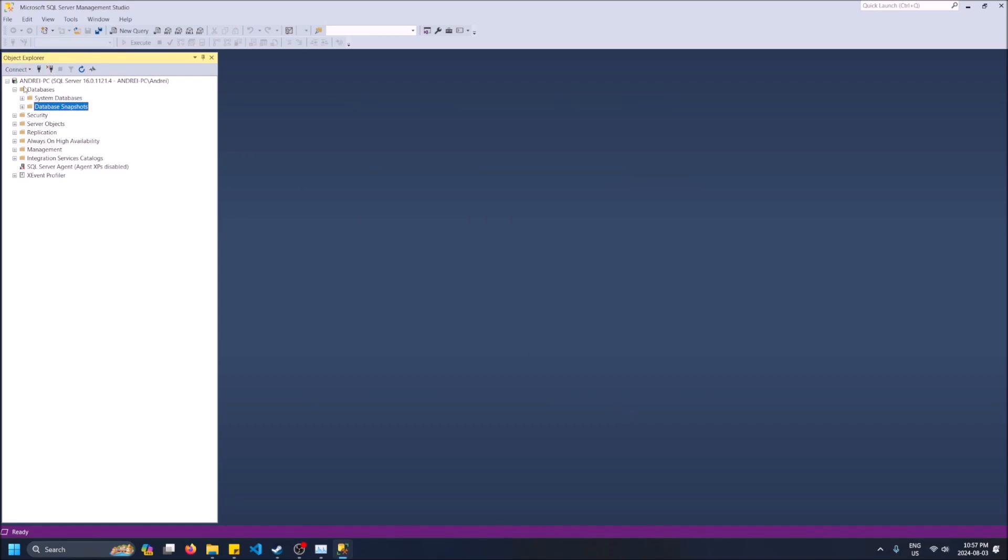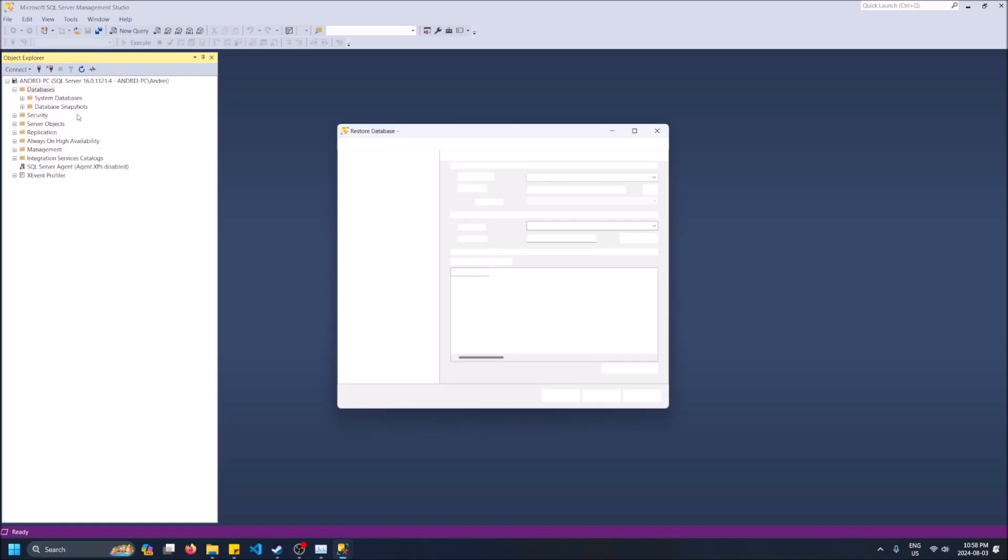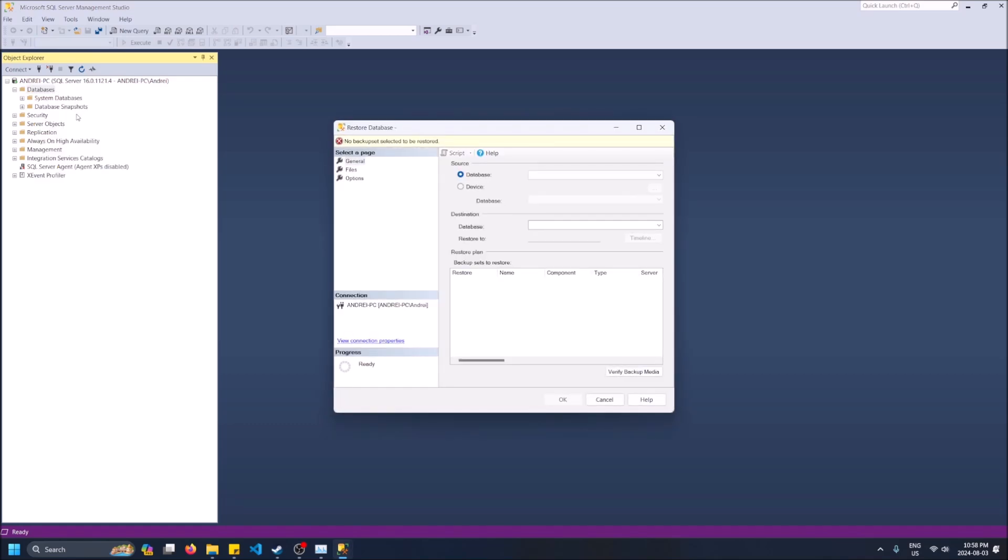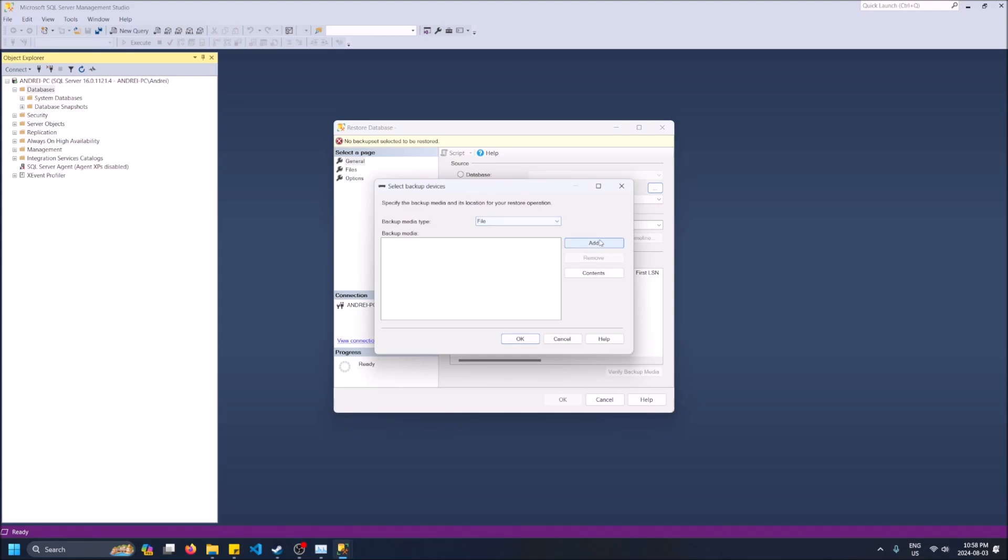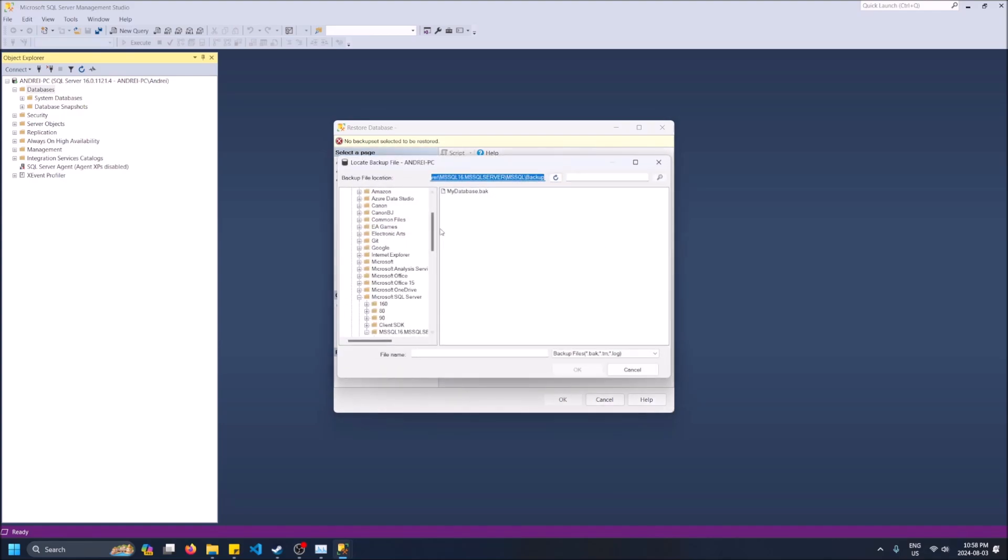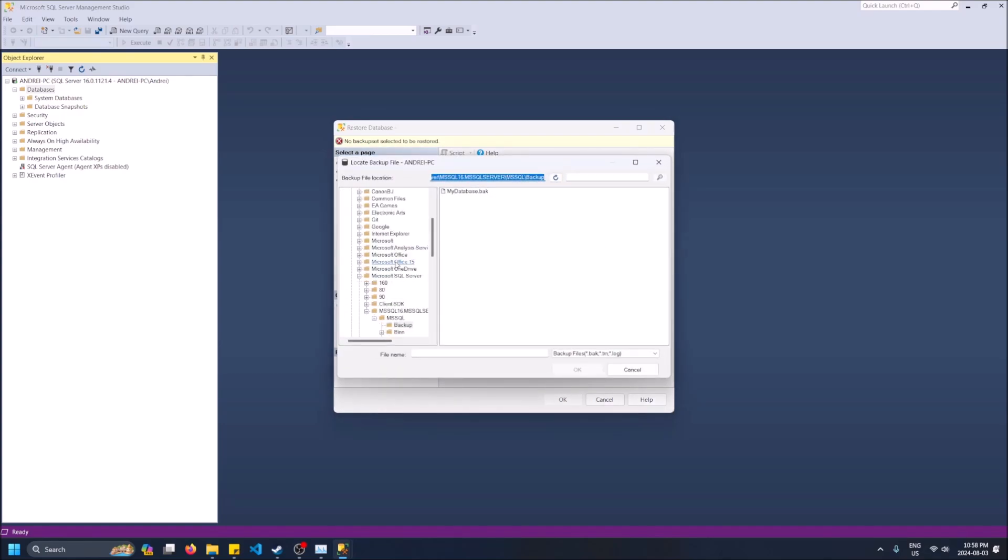So I'm logged into my SQL server. I want to restore a database, so I'm going to right click, do restore database. You'll see there's nothing here. That's why you want to click on device because it's going to look on your device for a file.